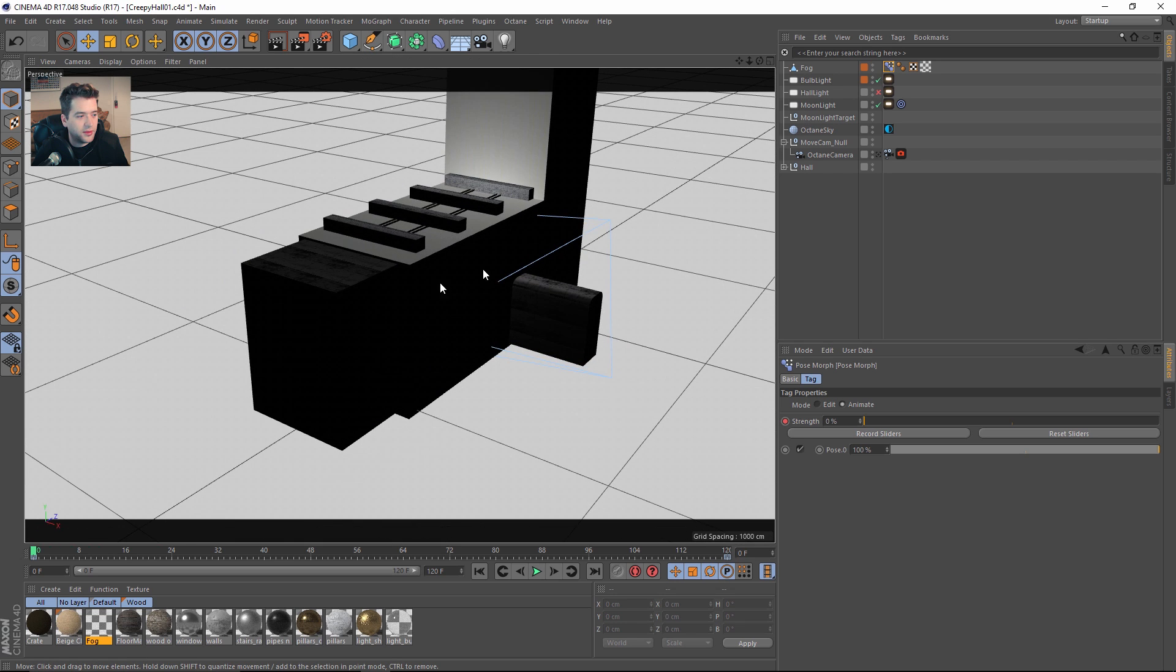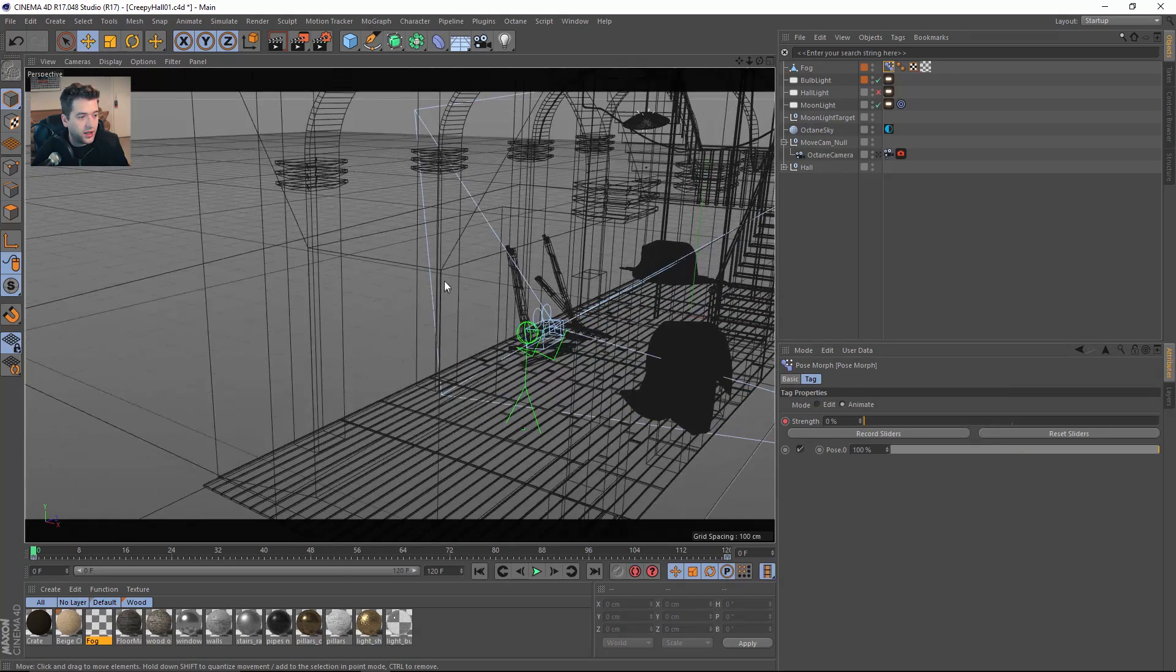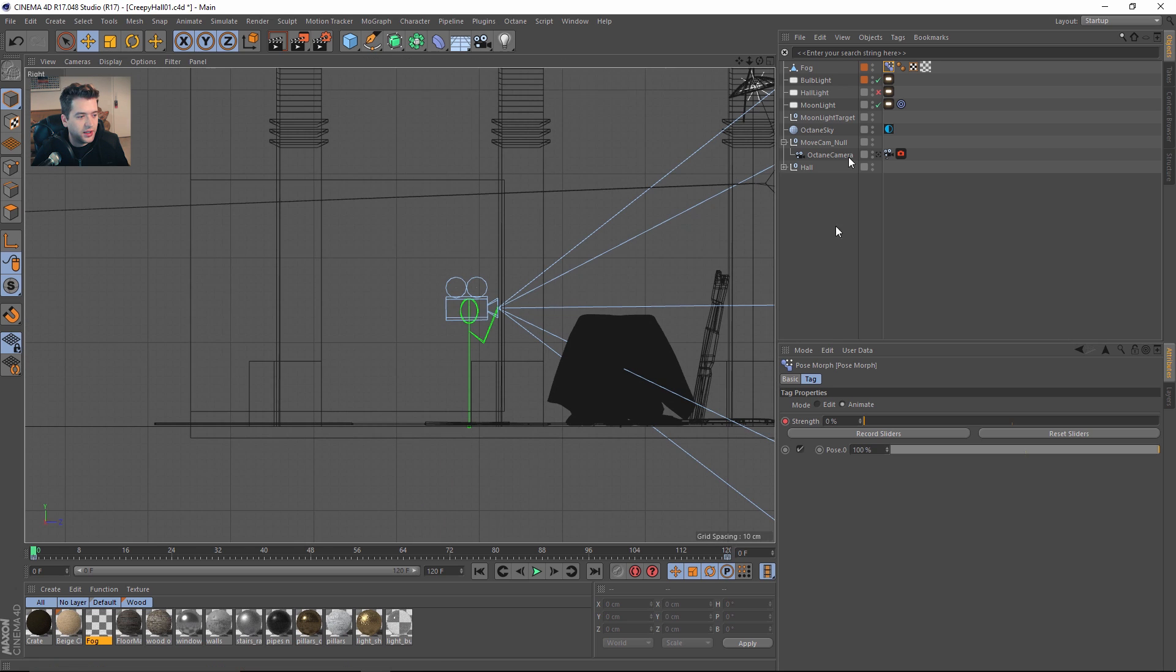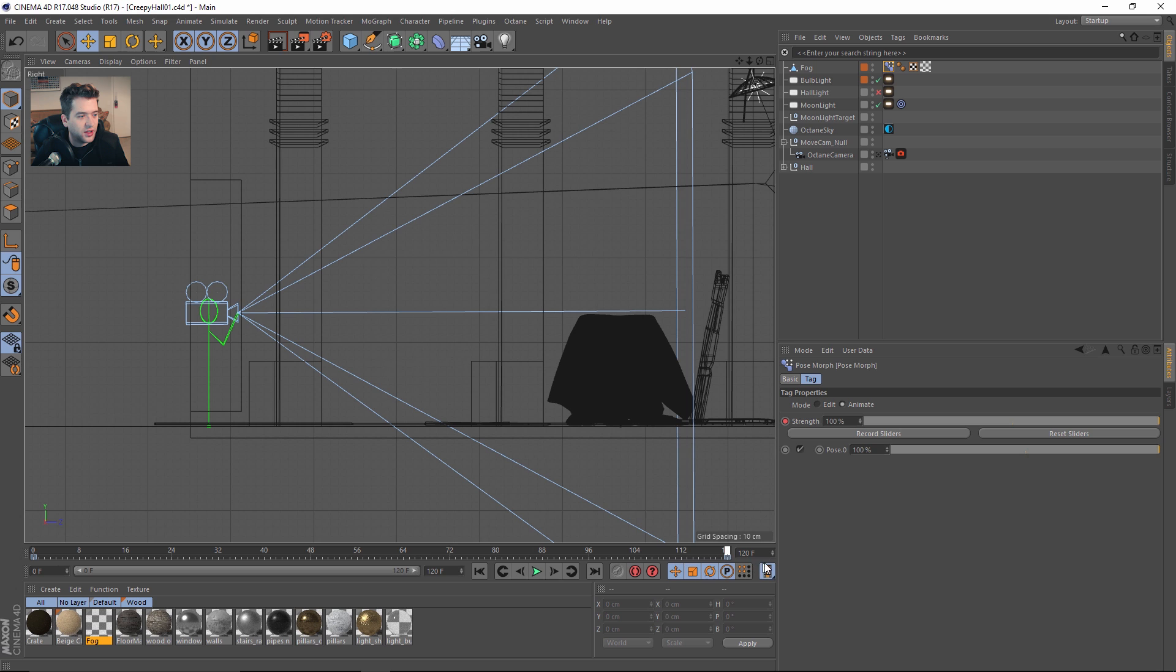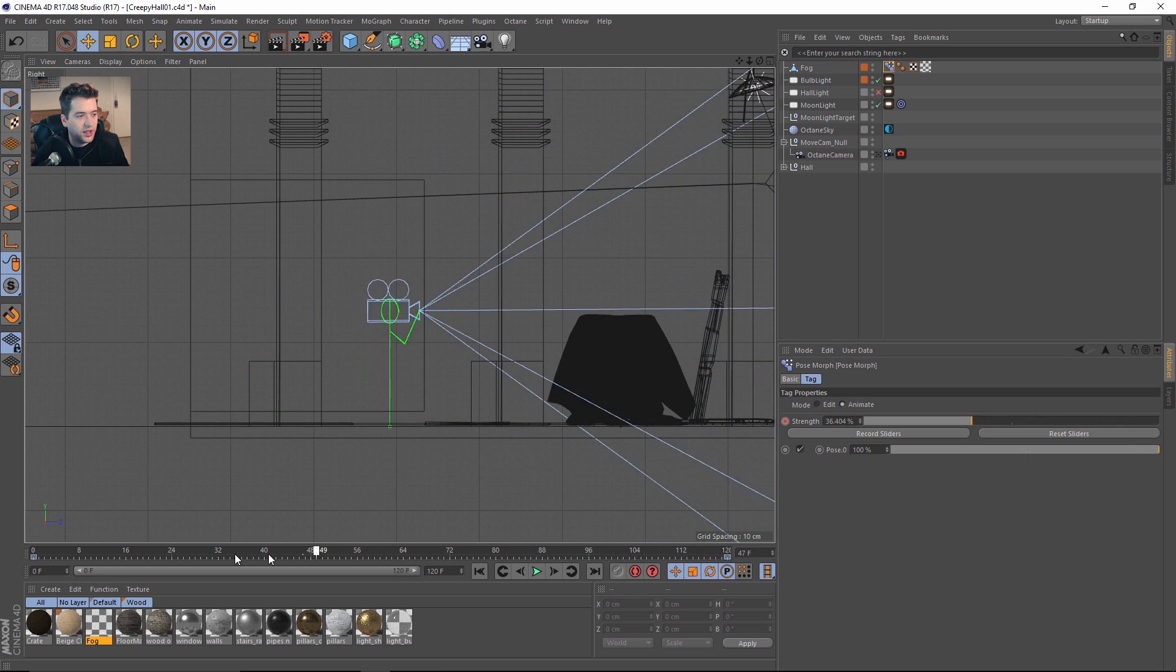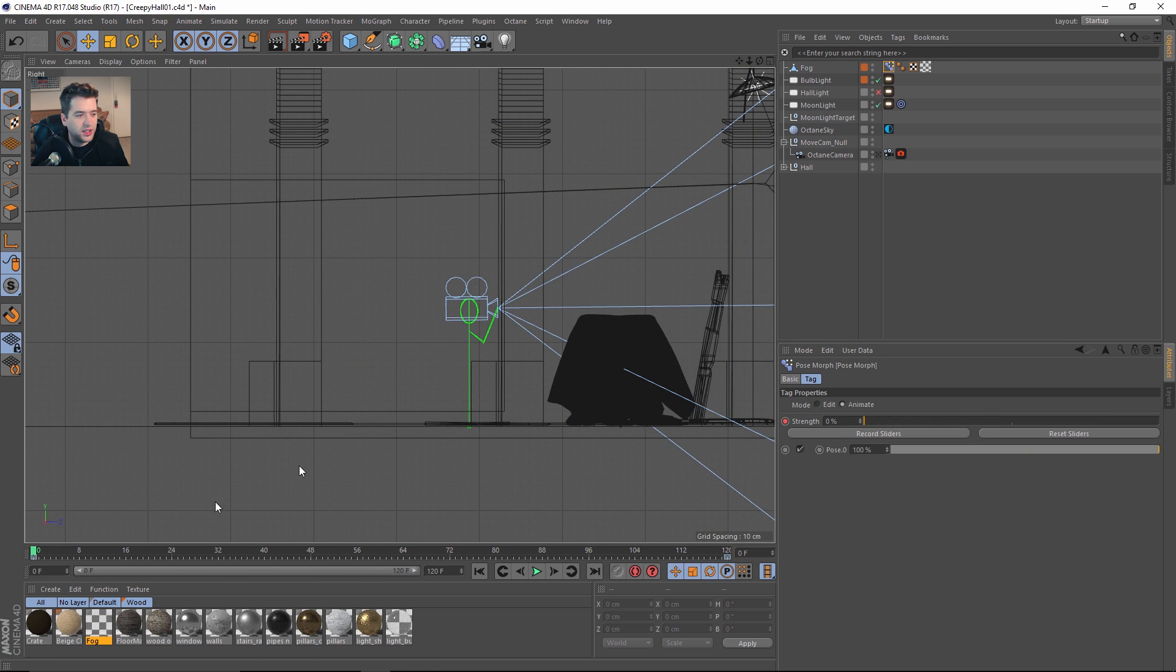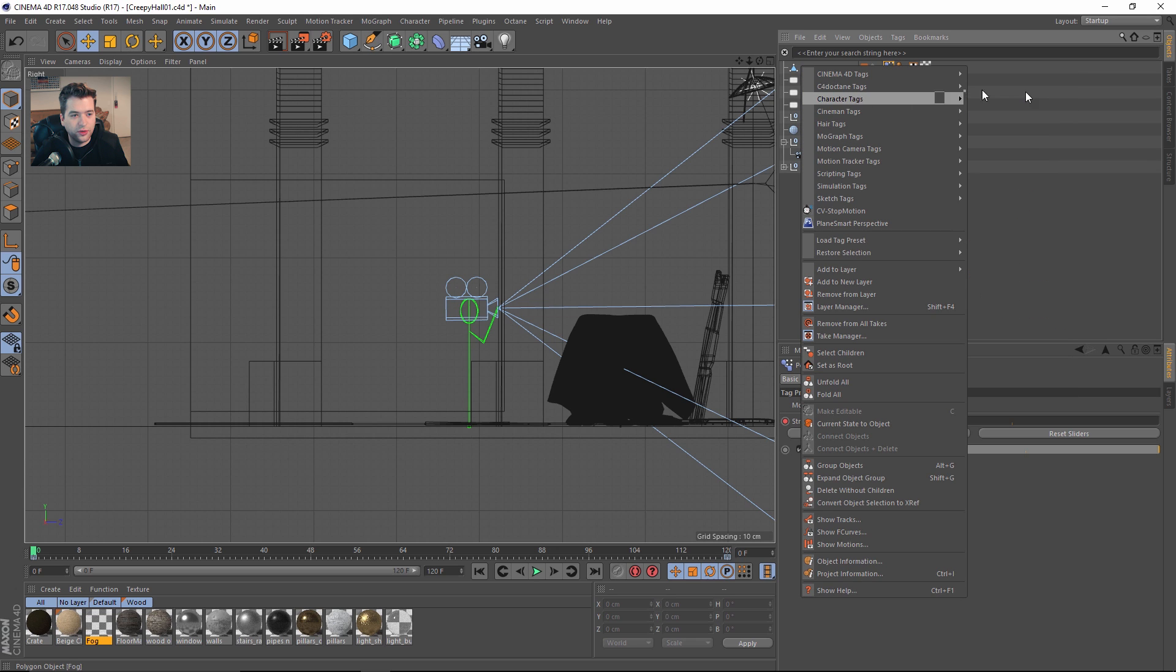I'm using the pose morph to actually blend the animation from this indication here to the very end. That way it always stays out of frame, you don't see any cutoff.